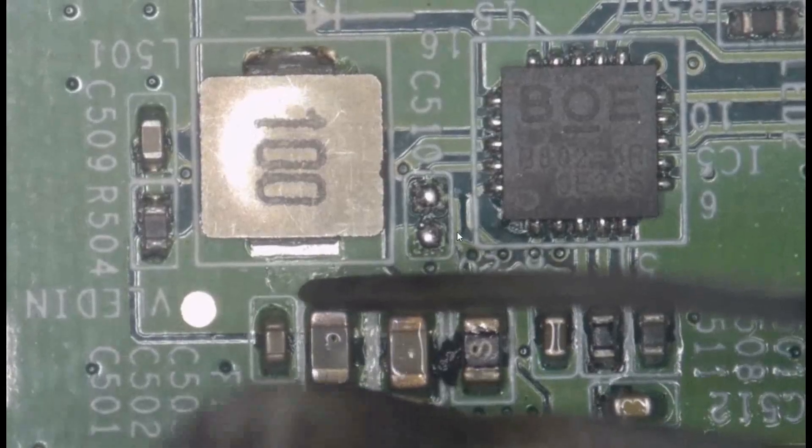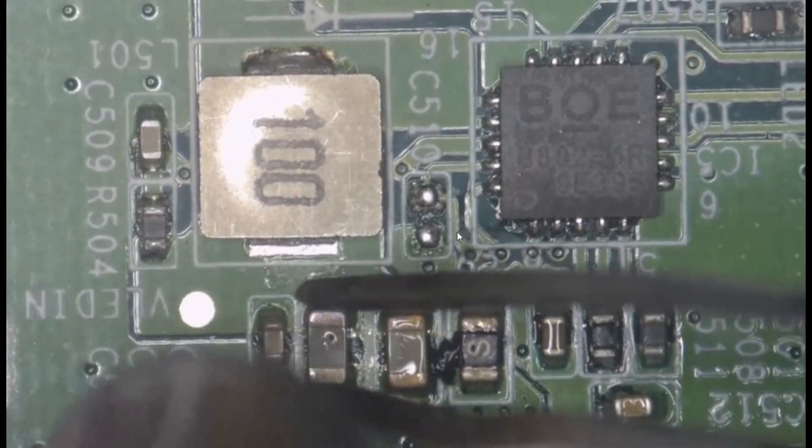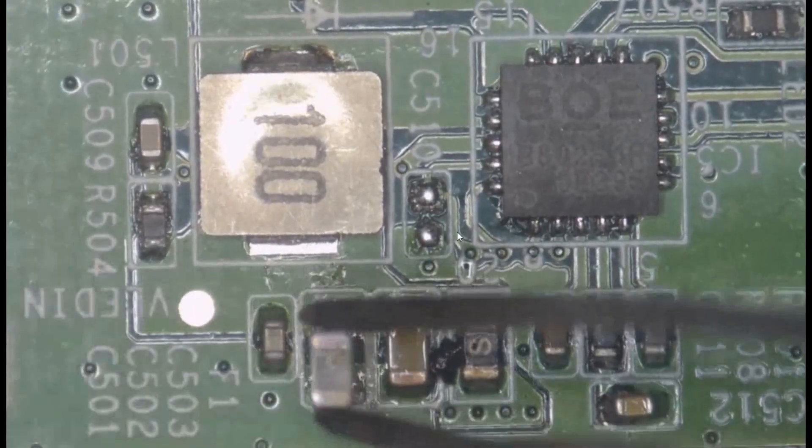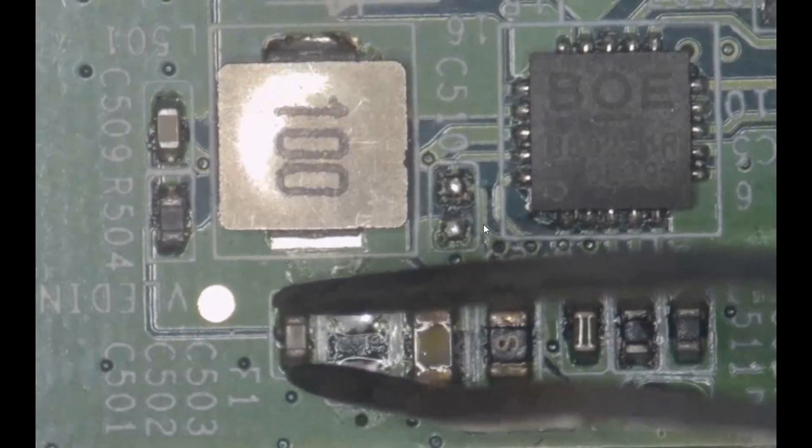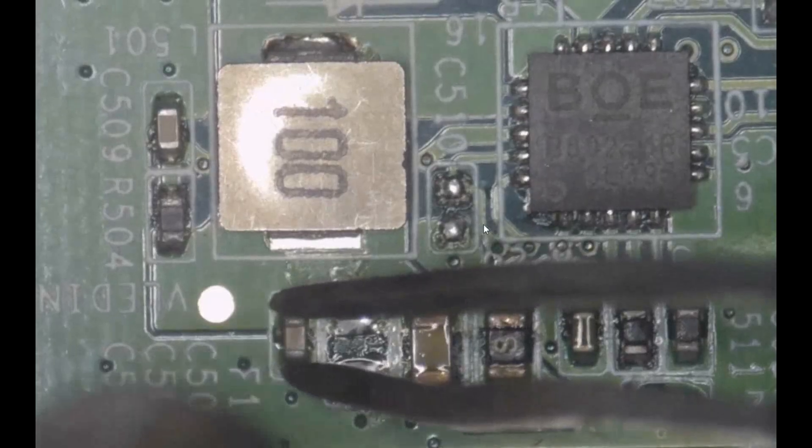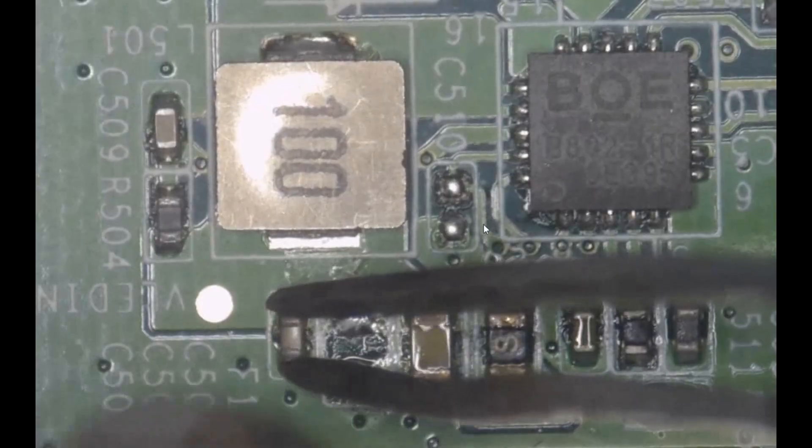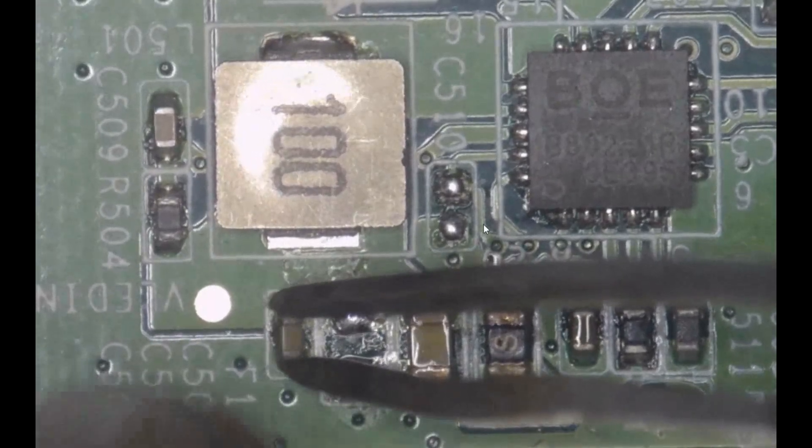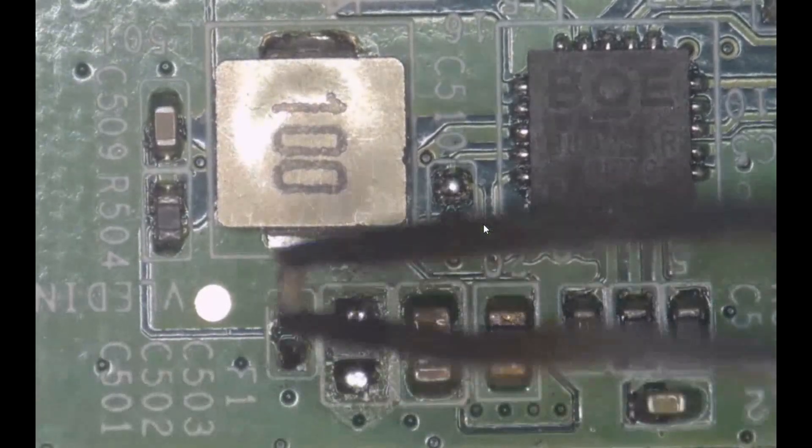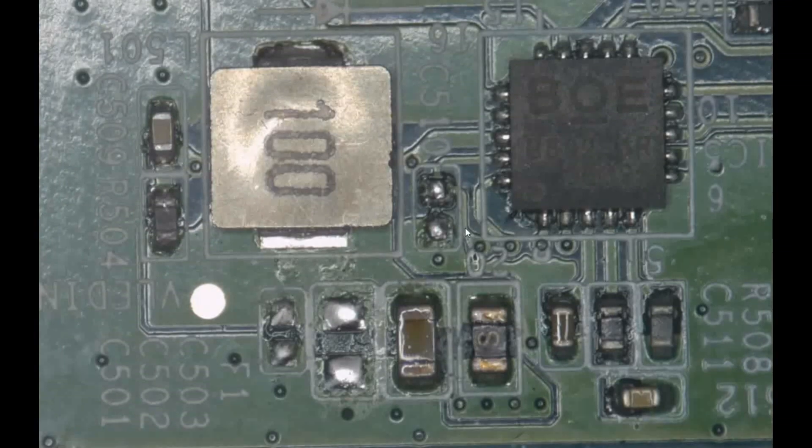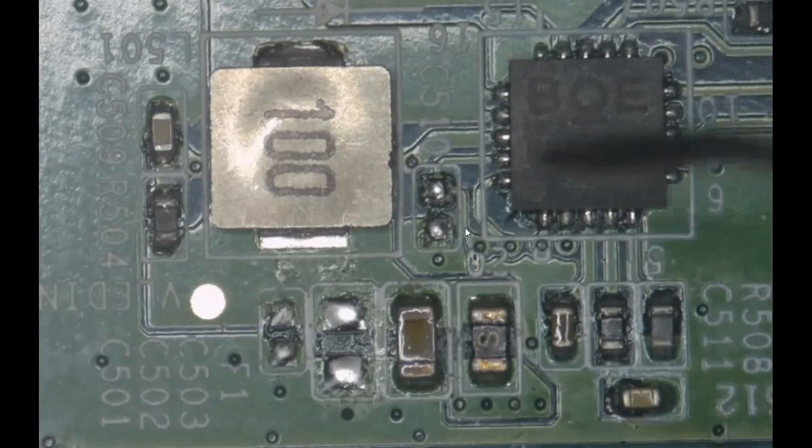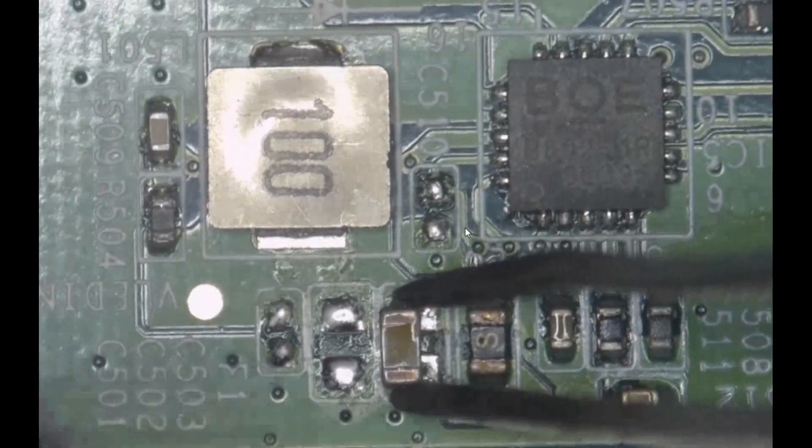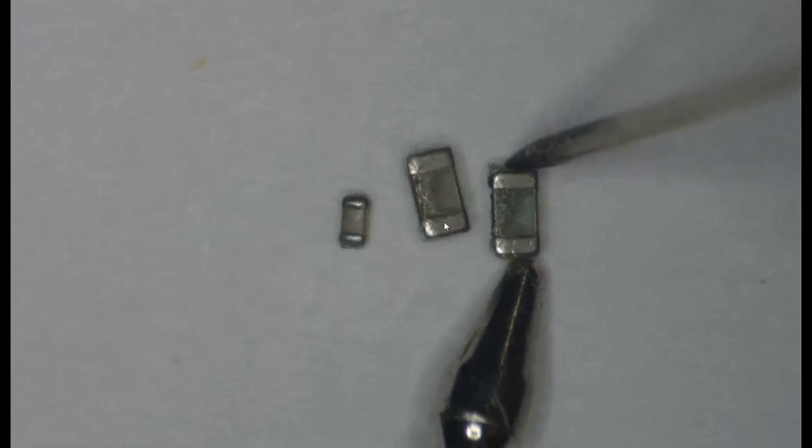I first removed the middle capacitor, which was the one that was most discolored. The first capacitor I removed measured fine—it wasn't shorted—so I decided to take off the second one, the little one. With both of those capacitors removed, I was still measuring a short at that fuse, so I decided to take off the third one. And it was in fact that third capacitor that was shorted.